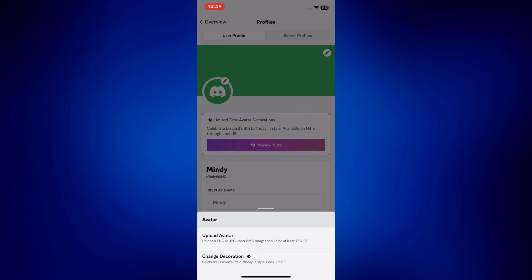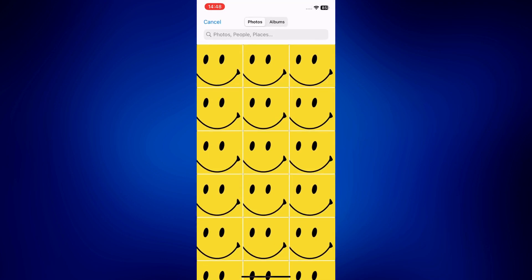In the pop-up, we have 'Upload Avatar' and 'Change Decoration.' For the avatar, you can only use either a PNG or JPG image. But if you tap on that, it actually lets you still see the GIFs on your camera roll.